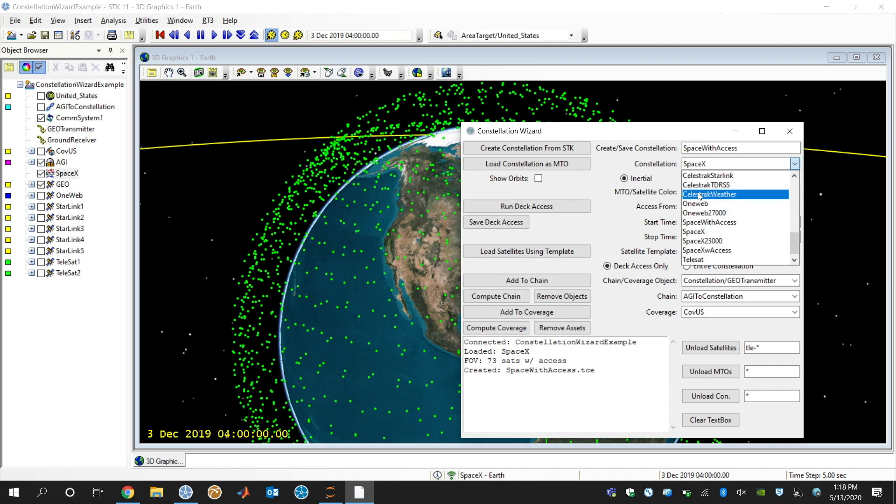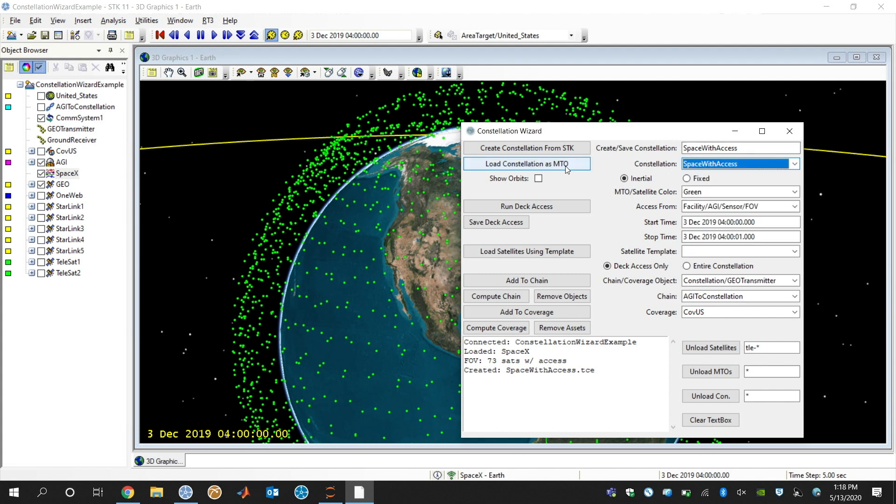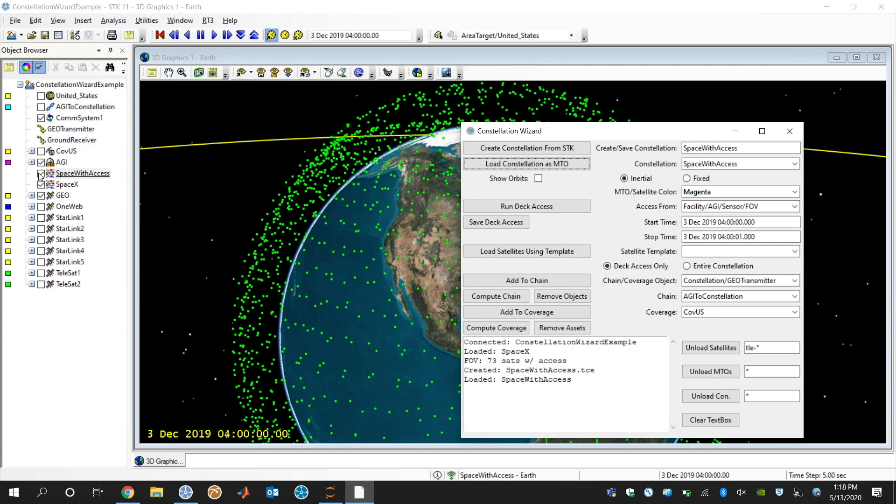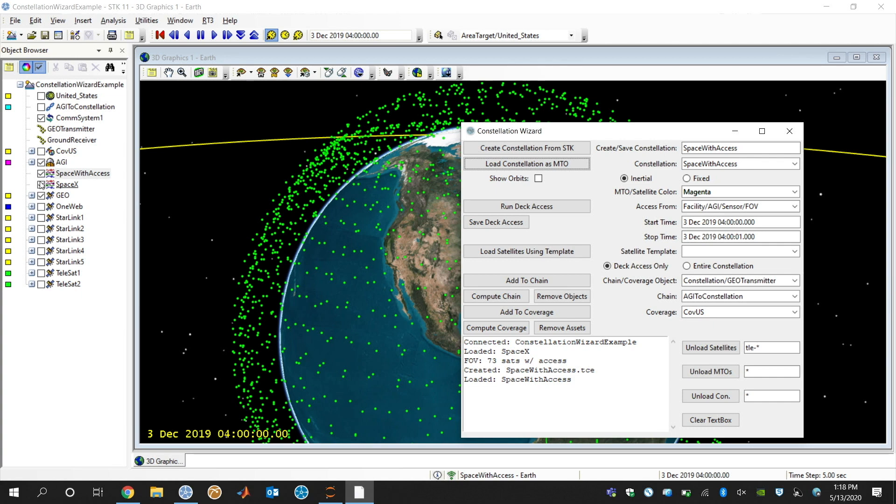And then I can come down here in my drop down list. I can load in this SpaceX with access constellation. Maybe just give it a different color, such as Magenta in this case. Click load as an MTO.